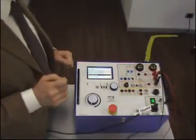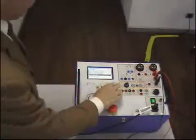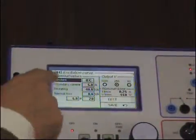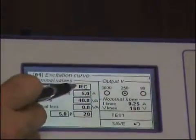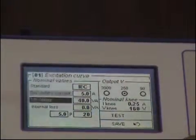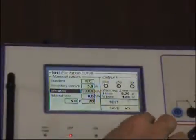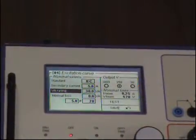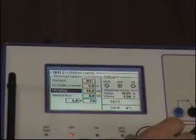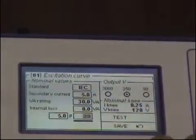The knee point is the point when, increasing by 10% the voltage, the current increases by 50%. I enter the selection. I am working on the IEC standard, and the data I have to input are the secondary current of 5 amps, the volt-amps rating — because doing this the test set will measure and compute the nominal mean — 30 volt-amps, internal loss we can leave at 0, 5% and 10.